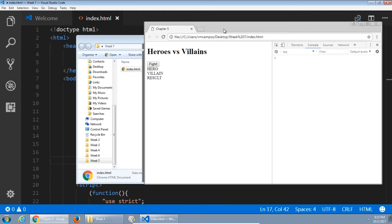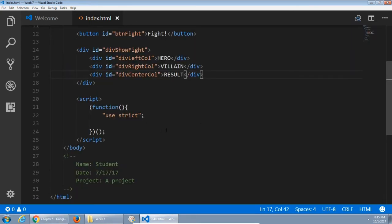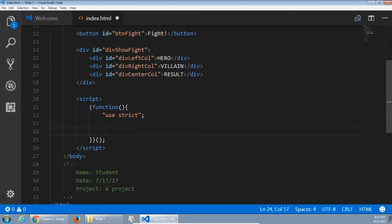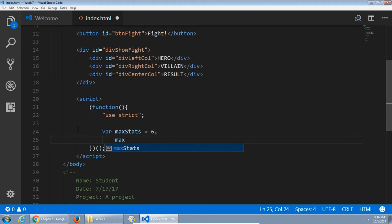Nothing is quite visible on screen yet. Next, in the JavaScript, each character will have different dimensions of power: intelligence, speed, strength, etc. We'll create a variable called maxStats equal to six - there are six dimensions of power for each character. Next we'll have maxStatsValue equal to seven. The maximum stat value is seven; a character can have between one and seven power levels of speed, durability, etc.